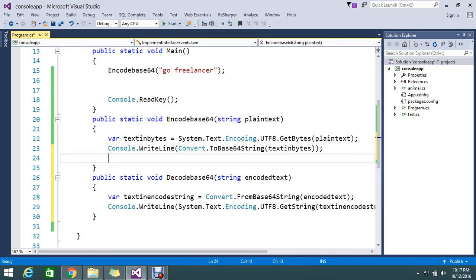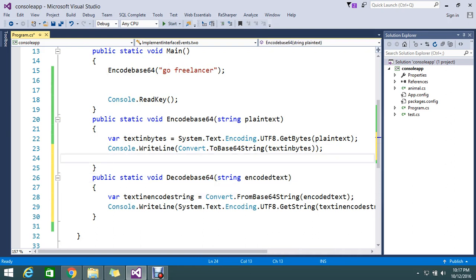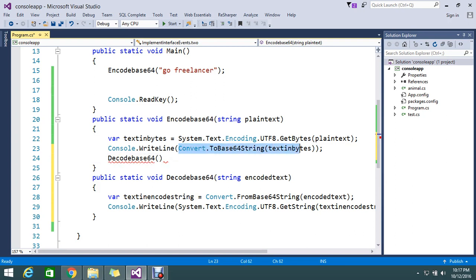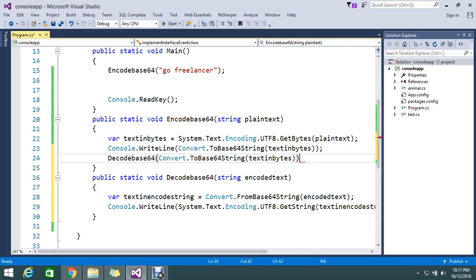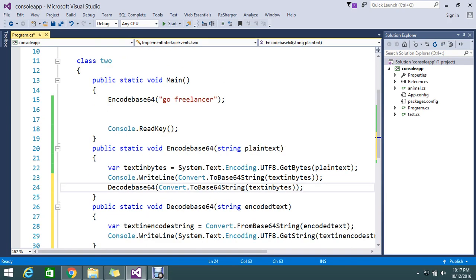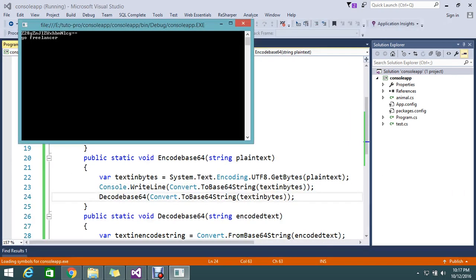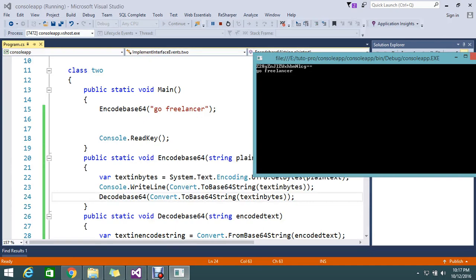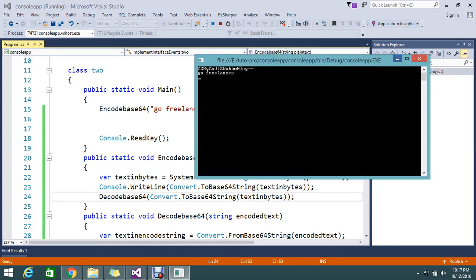After writing the line I call this decode method, passing in the encoded value. I run it and check whether we are getting the result — yes, we are getting the result. I encoded and then decoded and got the same result back.